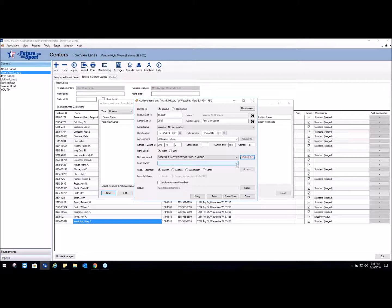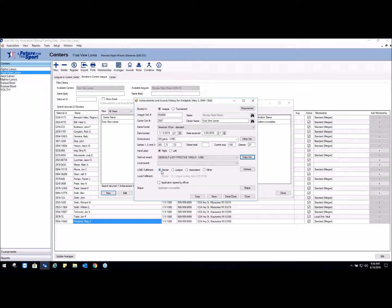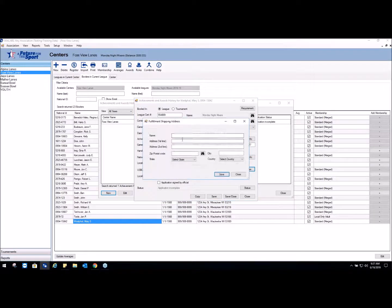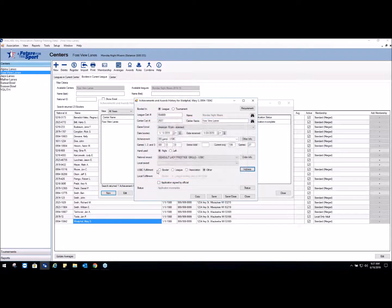If you have a local award attached to the 300 it'll appear here and you can select it. And this is the USBC fulfillment option - where do you want USBC or Keepsake to mail the award? It can go directly to the bowler, which is the default; it can go to the league for presentation; it can go to the association for presentation; or it can go to another address. If you choose any of these options, it's going to ask you to go to the address field and fill in the information. But in this case it's going to go to the bowler.